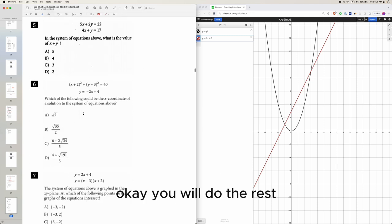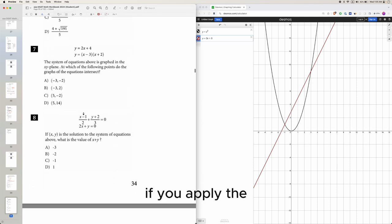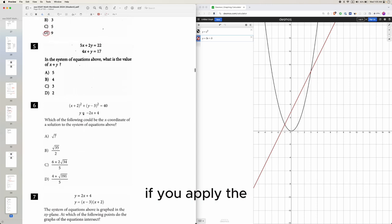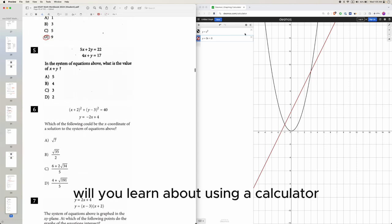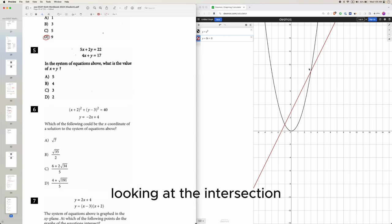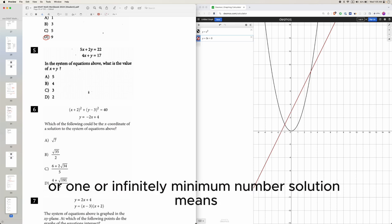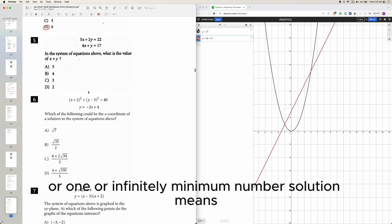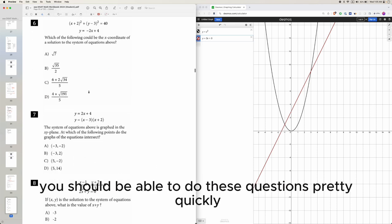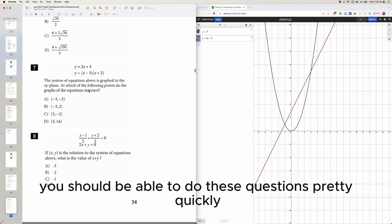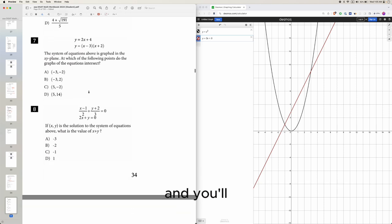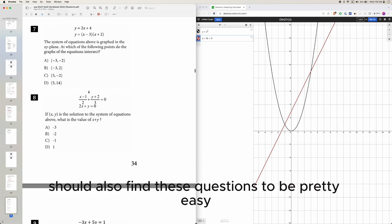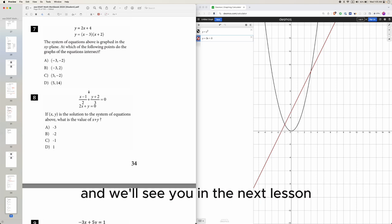Okay, you will do the rest. If you apply what you learned about using a calculator, looking at intersections, and knowing what having no solution, one solution, or infinitely many solutions means, you should be able to do these questions pretty quickly and should find them pretty easy. Let us know if you have any questions and we'll see you in the next lesson.